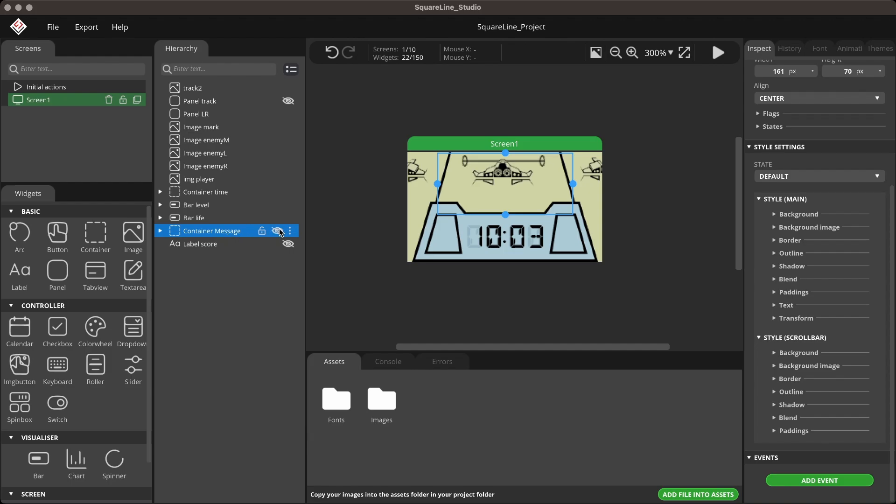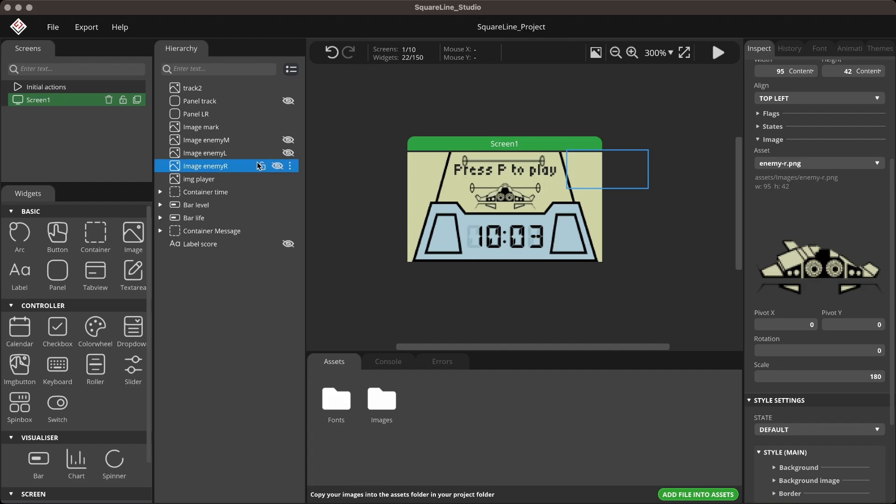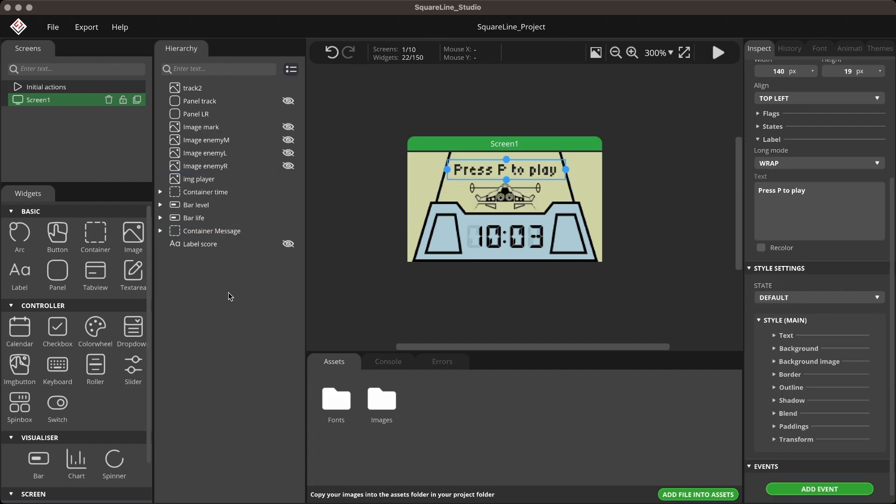The Container Message displays other information, such as the game status, IP address, and more. The label score shows the game score. Once the game is finished, it will hide, allowing the time to become visible again.